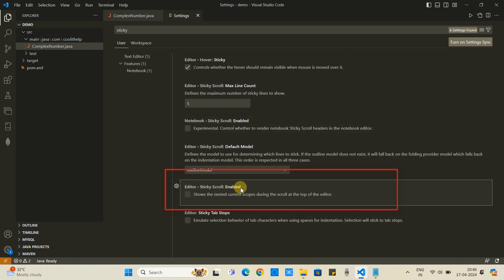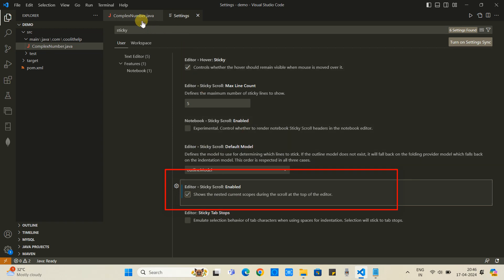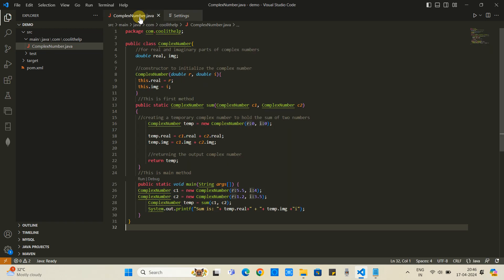When you come downside, you will see one option: editor sticky scroll enabled. This time the checkbox is unchecked and this feature is disabled. When you check this, this feature will be enabled. Instantly, this feature is enabled.